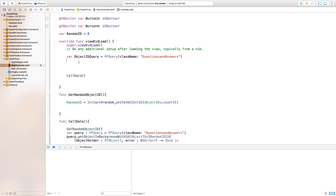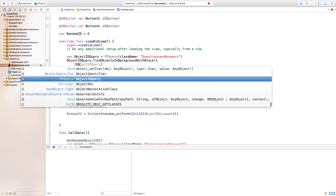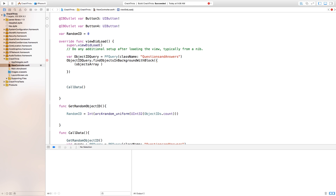We're going to call that class and separate all the object IDs and put them into an array so we can pick our questions from it. Now down here say objectIDQuery.findObjectsInBackground(withBlock:) — open curly bracket, enter, close curly bracket — and after the curly brackets say open parentheses, close parentheses, close parentheses. Inside of those say 'objects array', and after that say colon, open square bracket, close square bracket, and inside those brackets say AnyObject. Then hit comma, error colon NSError with a question mark at the end — be sure to make that question mark.